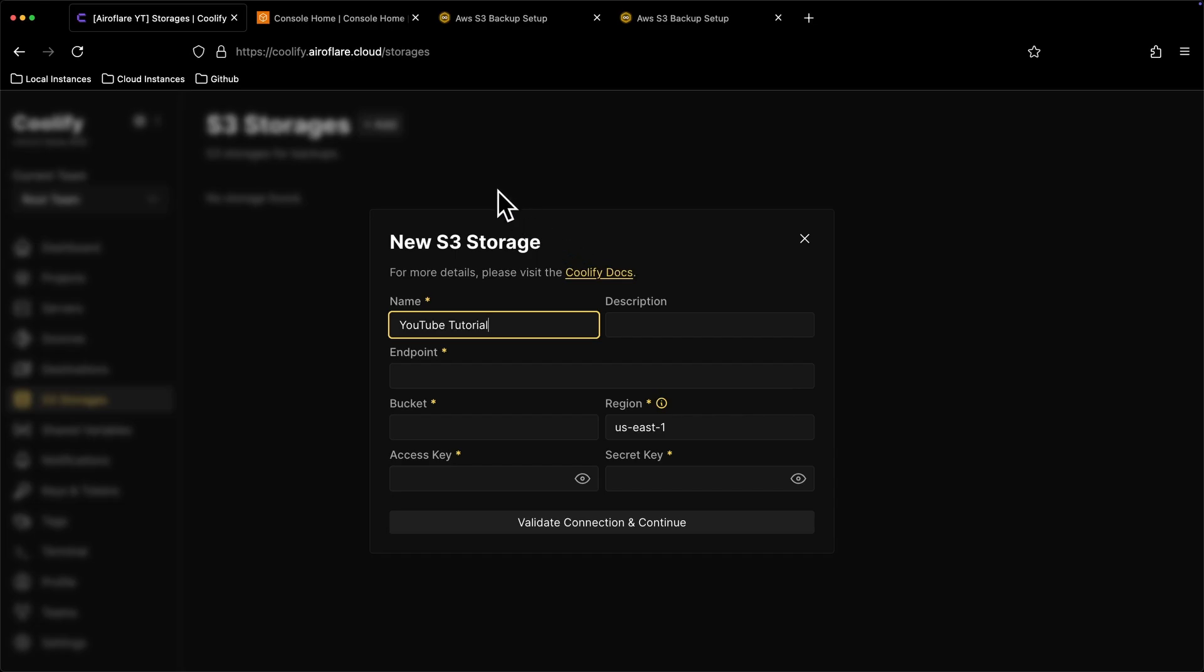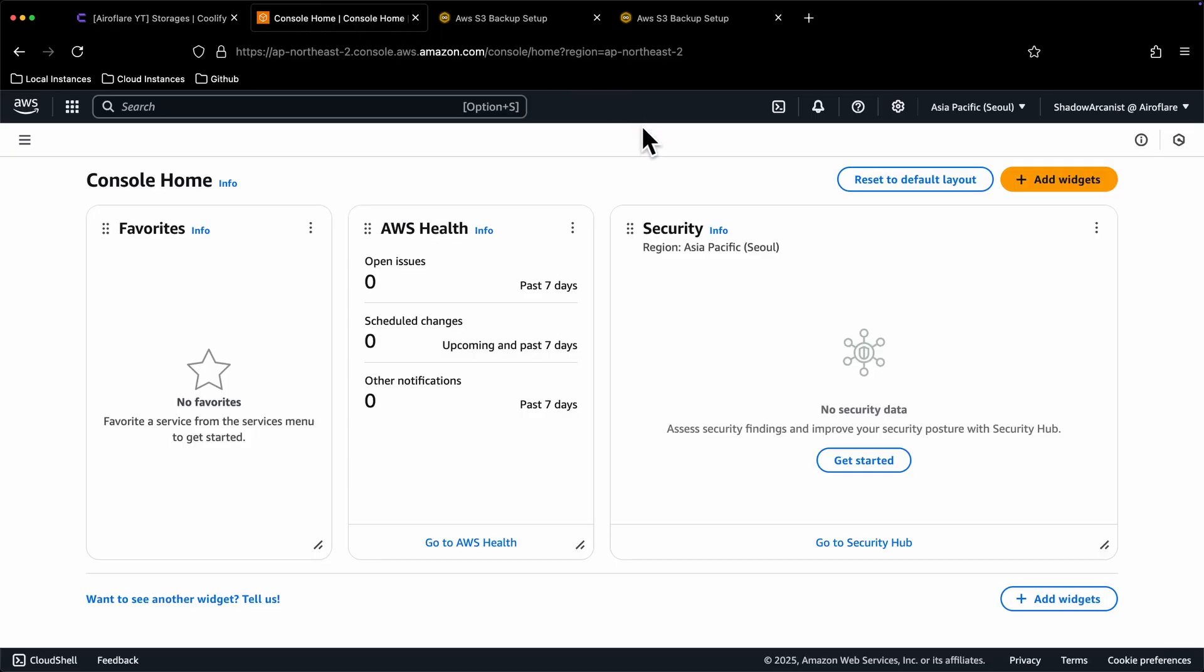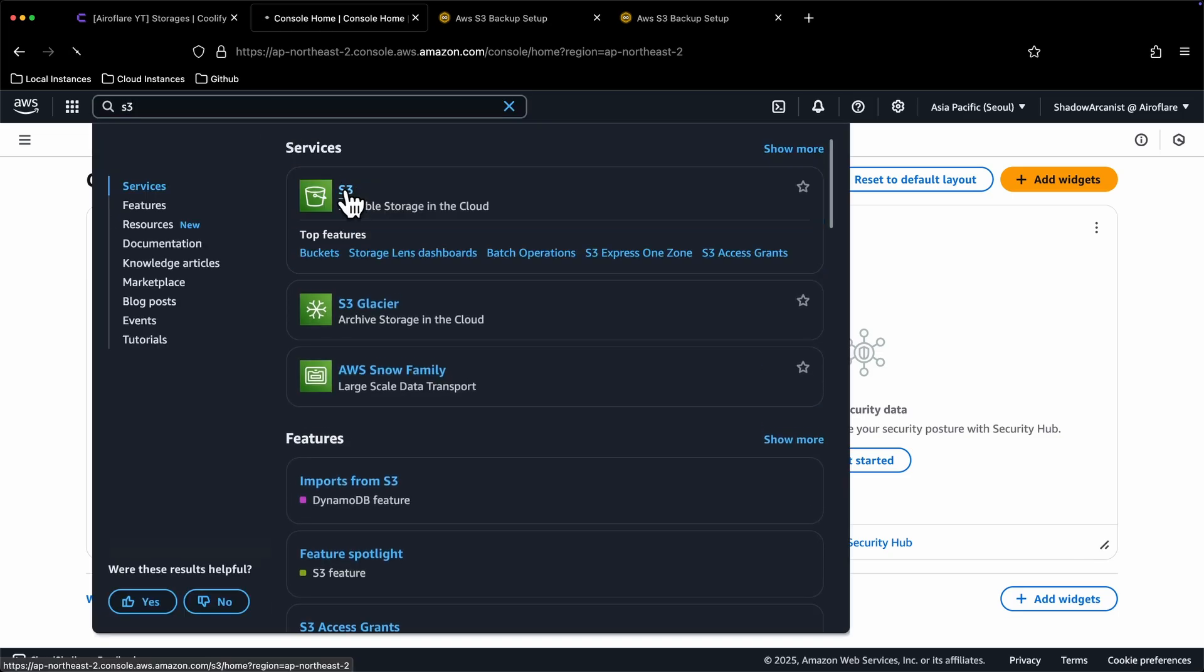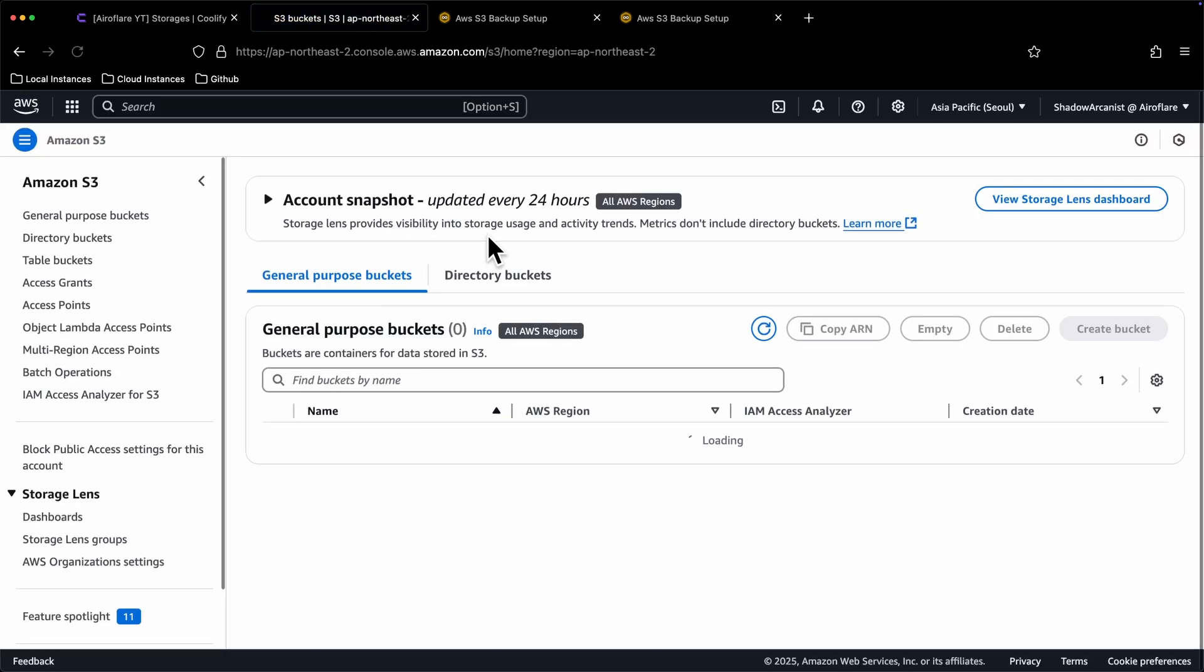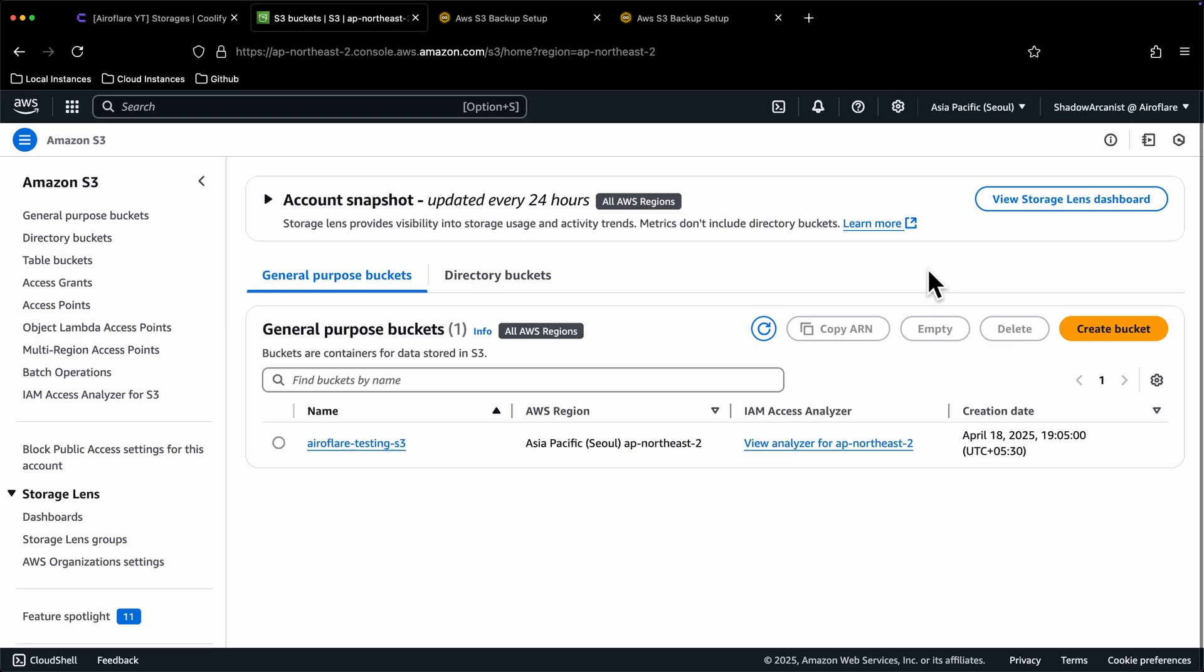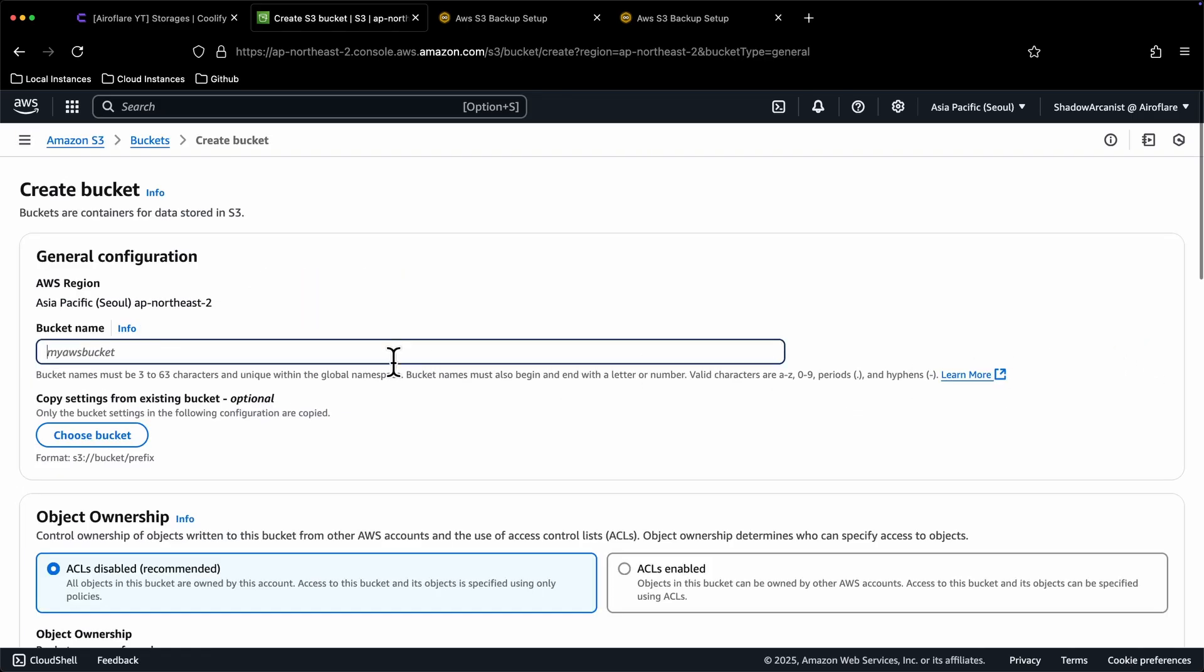Then I will go to my AWS dashboard and create an S3 bucket. On the AWS dashboard, just search the word S3 and click on the first result you get. This page will look a bit different for you if you don't have any S3 bucket. You will probably see a button called Create bucket. Just click on it and follow along with me. I will click on this Create bucket button and give my bucket a name which is Aeroflare YouTube tutorial.